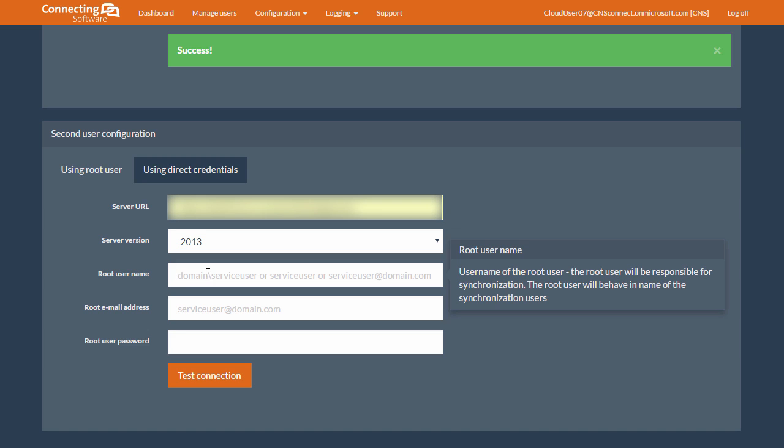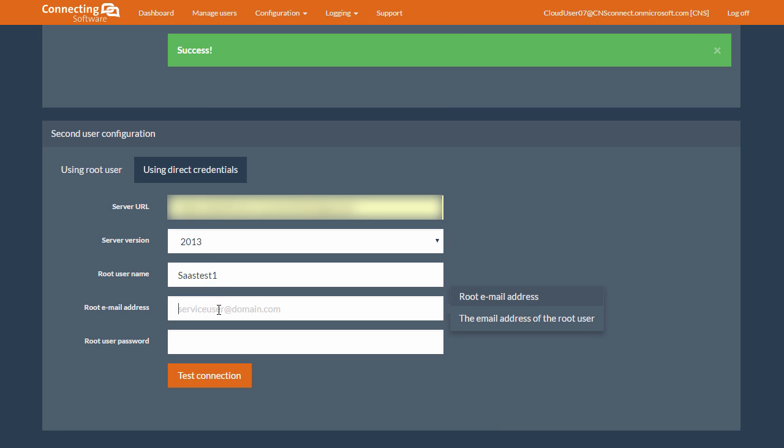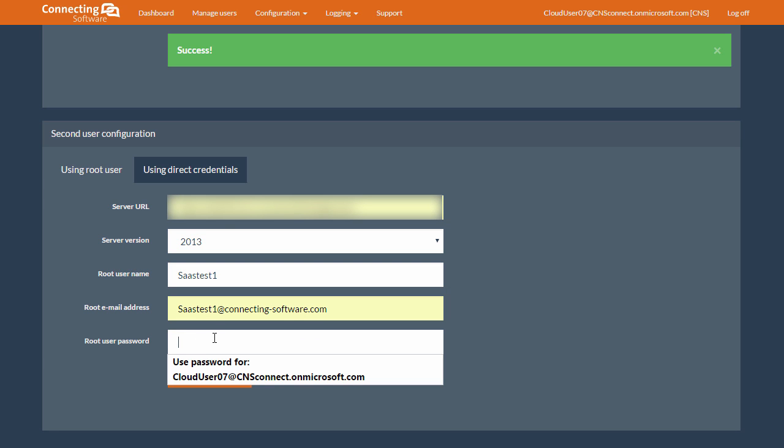The root user name, in this case, will be the name of the user. And the root user email address, of course, is going to be the email address of that user. Finally, the password.